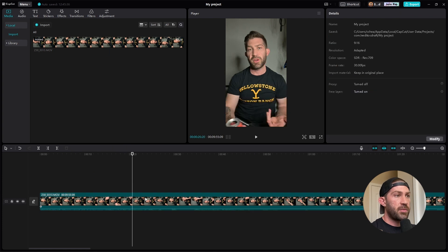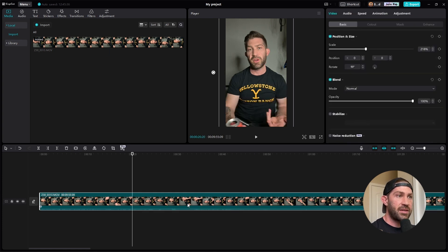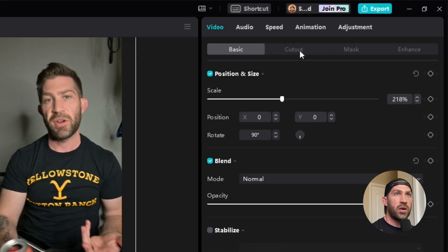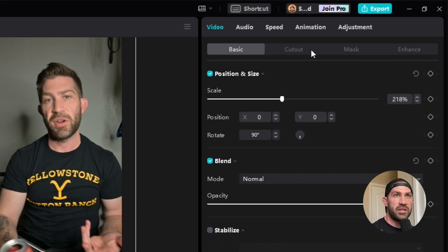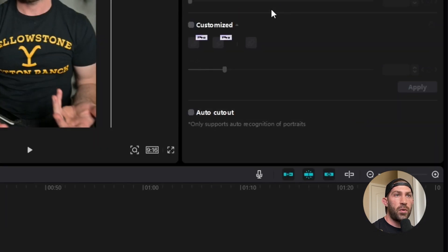So once I bring my video onto my timeline, I want to make sure it's selected. You'll see the little white box around the video. Then you want to come up here to where it says Cut Out. So it says Video, and then you have all these different tabs here. Hit Cut Out.